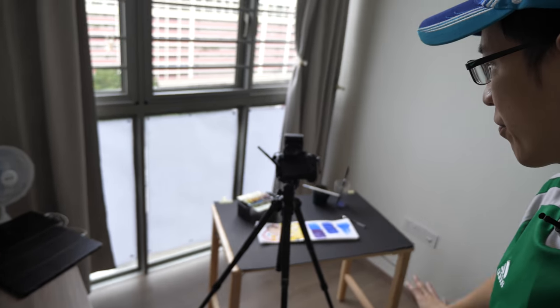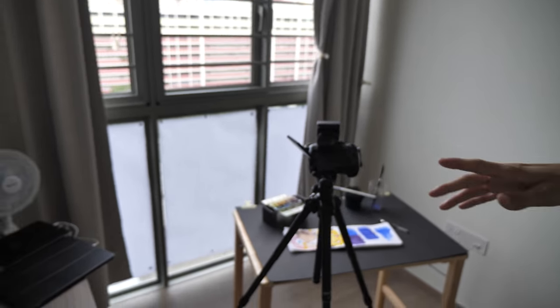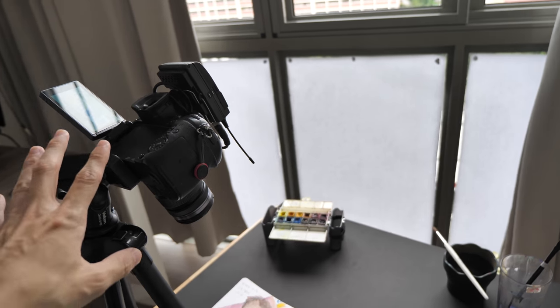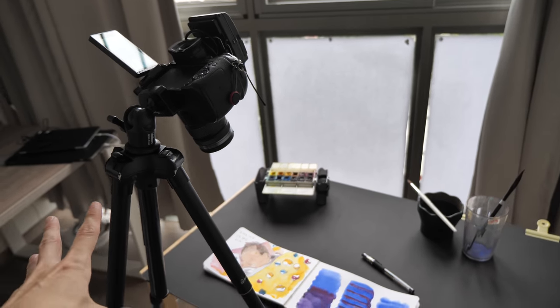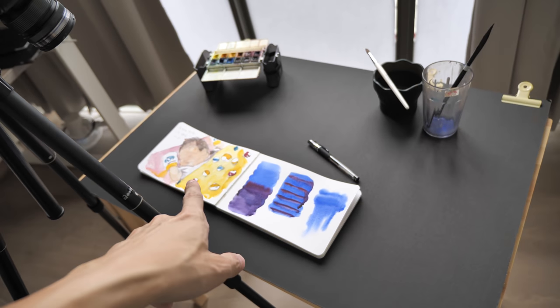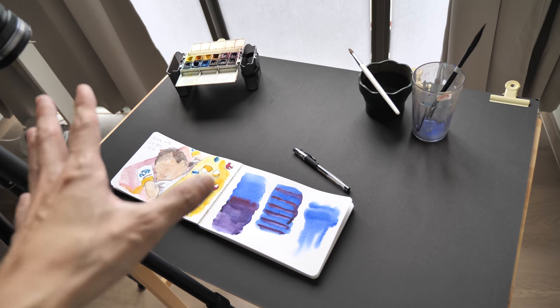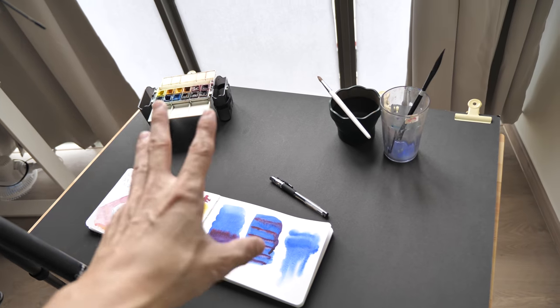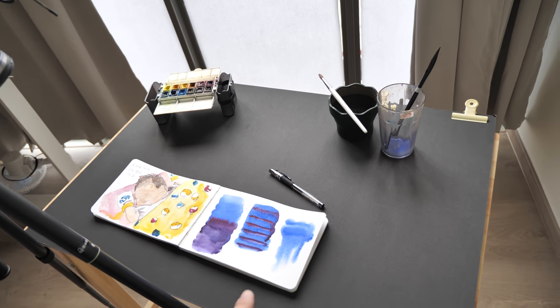This is my setup, which is nothing very fancy. It's a simple setup, just a camera seated on a tripod pointing to my sketchbook or sketchpad on my table.